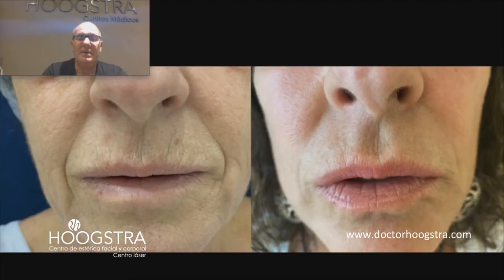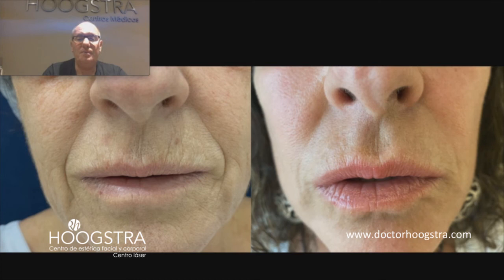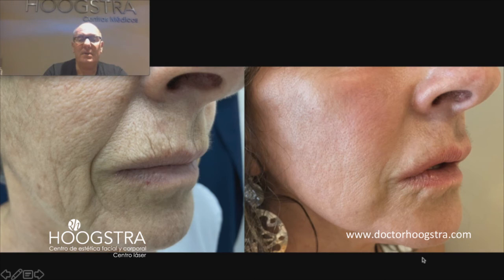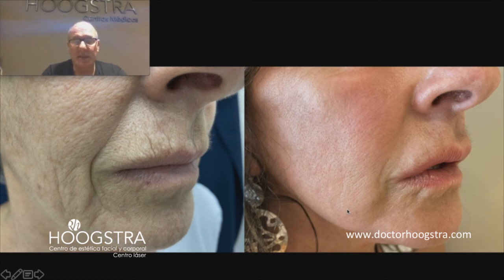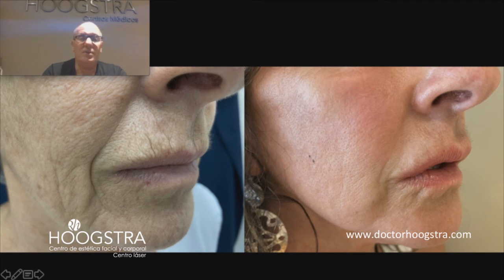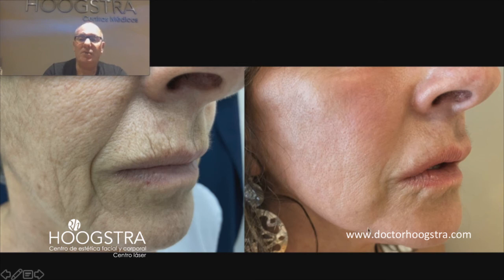Here we can see a close-up view, and here in a three-quarter view. We can also see the improvement of the jawline, because in this patient I performed full face carbon dioxide laser. We can see all the improvement of this area with fillers as well.